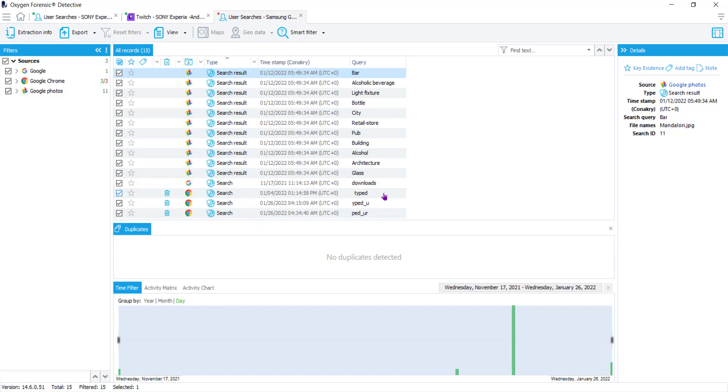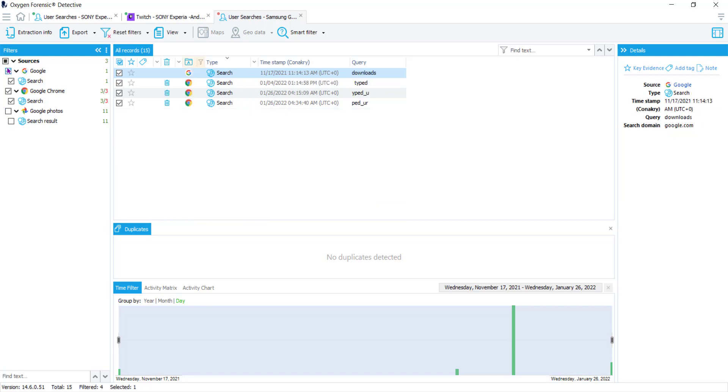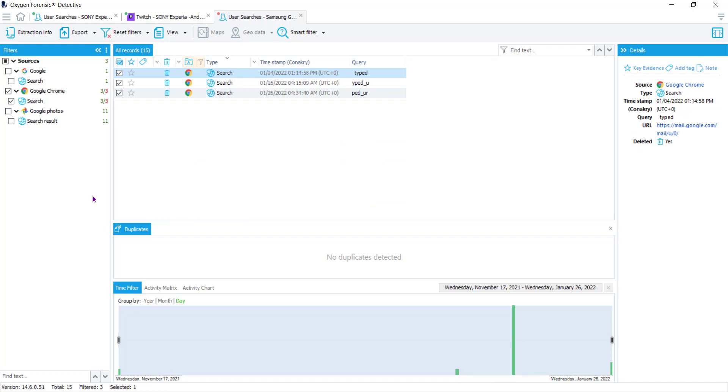In the first column you can see we have three sources which will be Google, Google Chrome, and Google Photos. Anywhere you have a caret drop down menu you'll have options under there. Remember this first column is a filtering column, so if I only want to see my Google Chrome searches I can navigate or filter to that source.